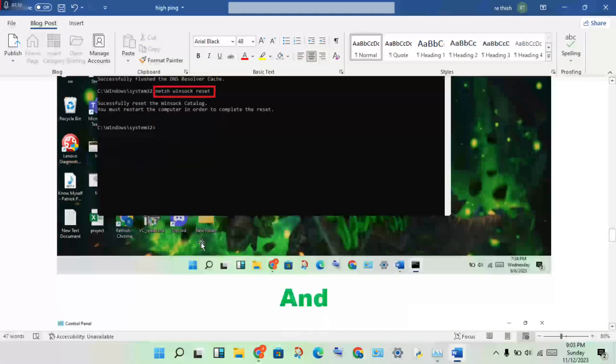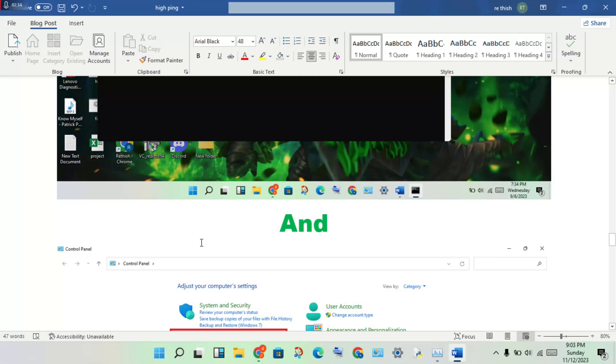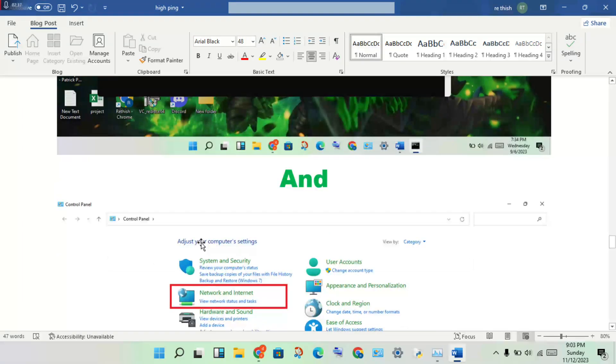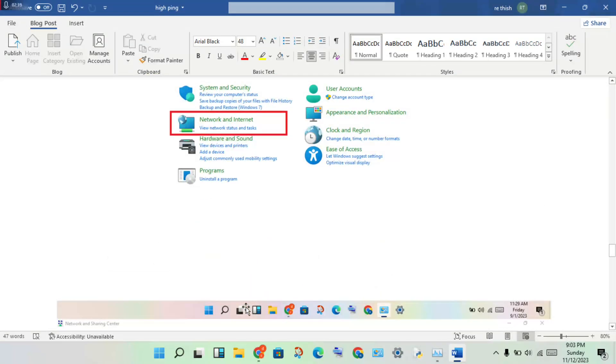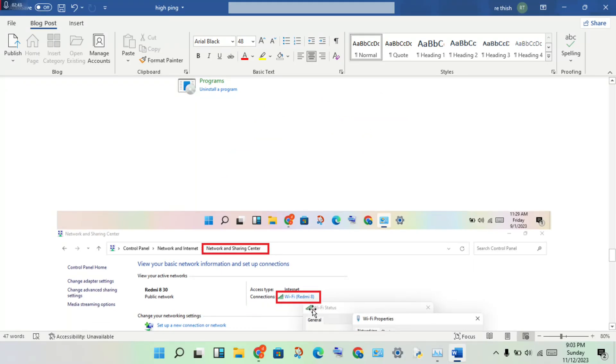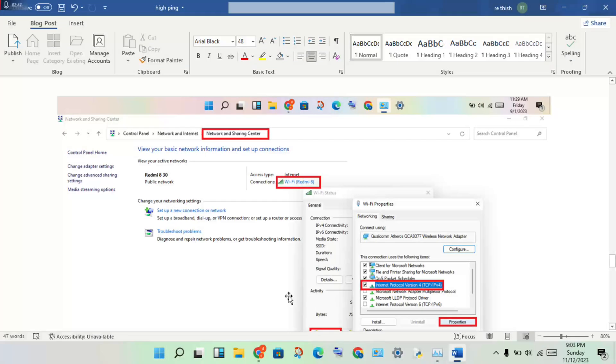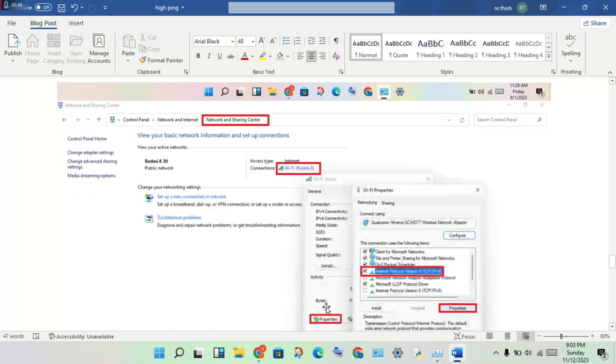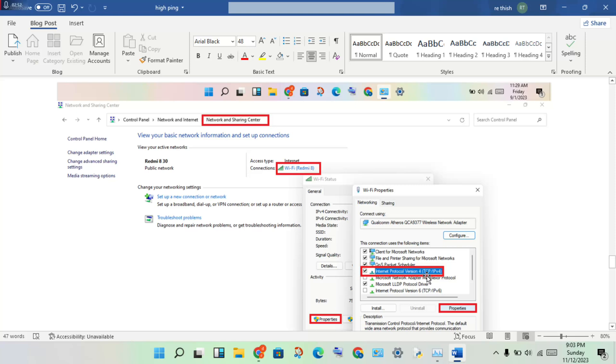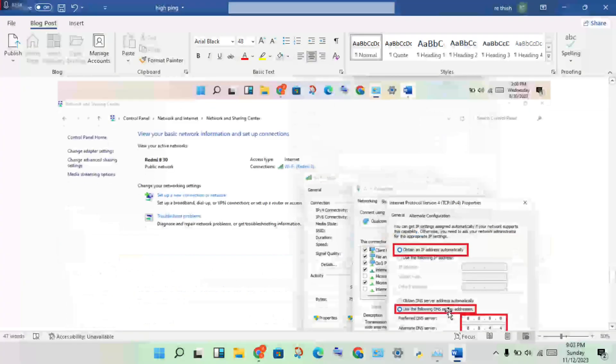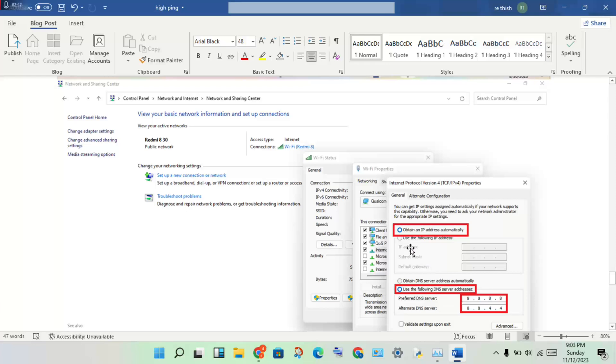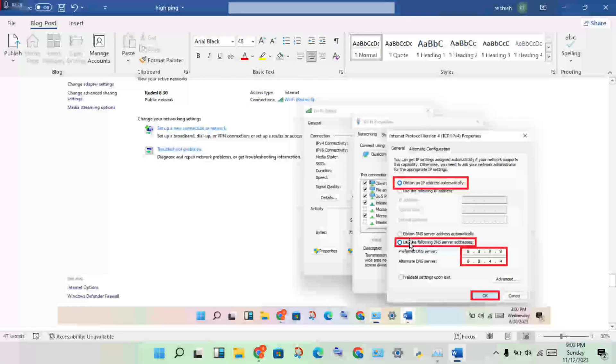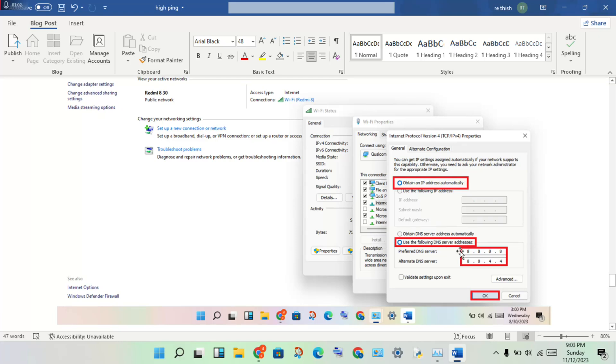Open Control Panel, click Network and Internet, click Network and Sharing Center. Click on the Wi-Fi option, click Properties. Search for Internet Protocol Version 4, click Properties. You'll see a new page open. Set it to obtain an IP address automatically. Then select use the following DNS server address.